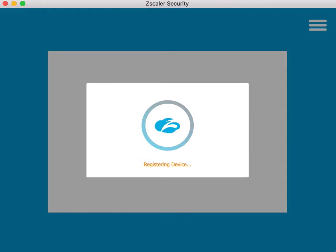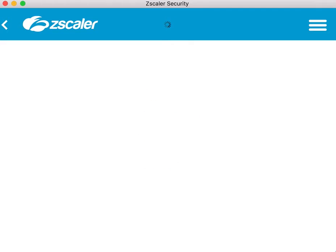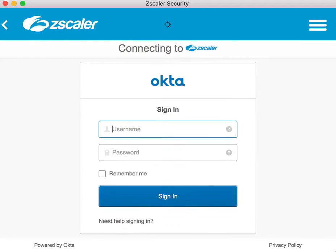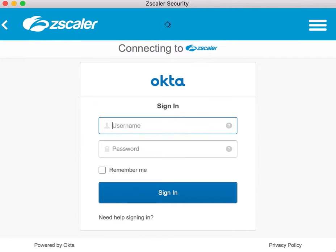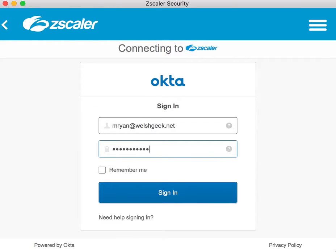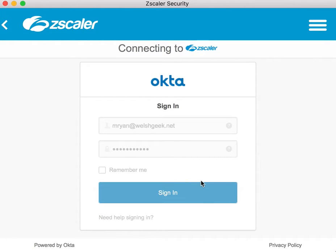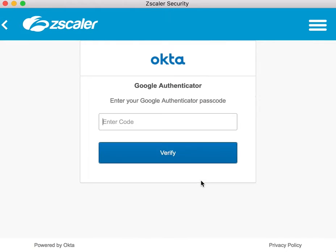Now this is then federating to ZIA, and then it's going to kick off the federation to ZPA. ZPA is configured to federate against Zscaler2, against Okta. My typing is appalling. So it's a different identity provider. This is actually going to prompt me for multifactor.